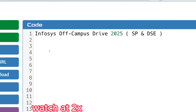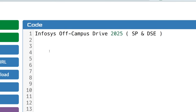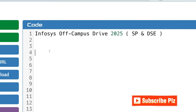Hello, dear family members. I hope all of you are preparing well for your upcoming Infosys Compass drive for 2025. This is for the SP role and DSC role, so if you are preparing for this, then this video is for you. You will get to know how to prepare, what the coding questions are, and what type of questions they will ask.